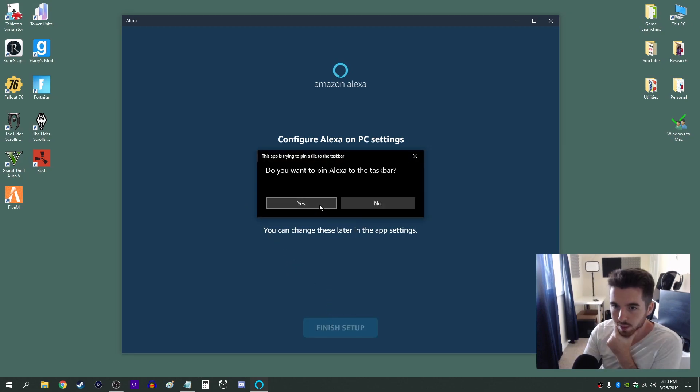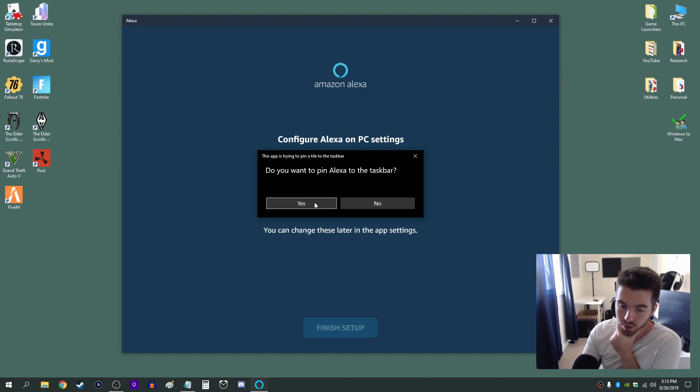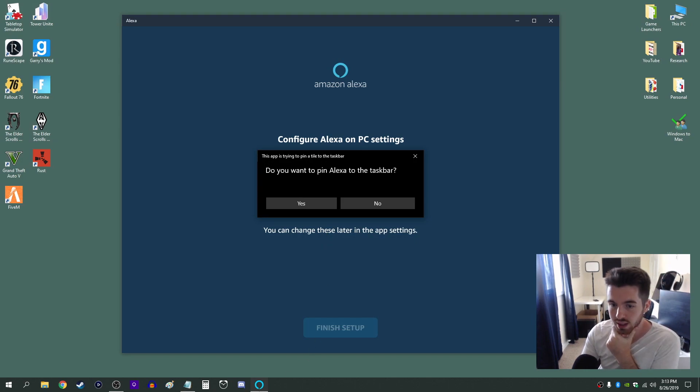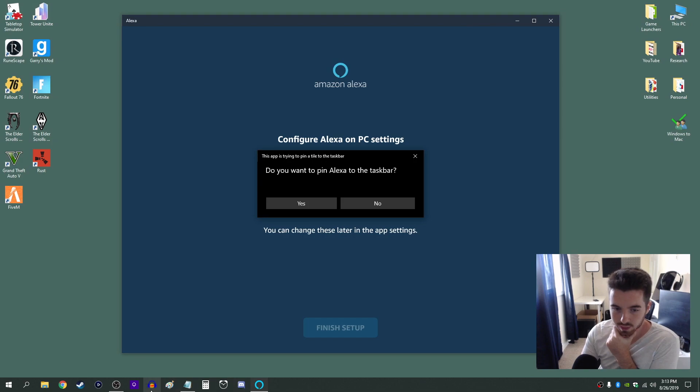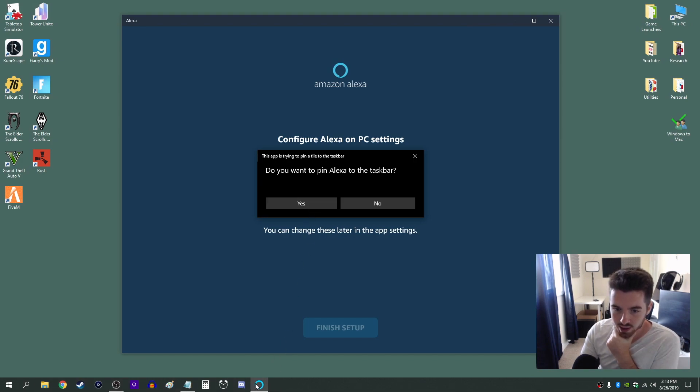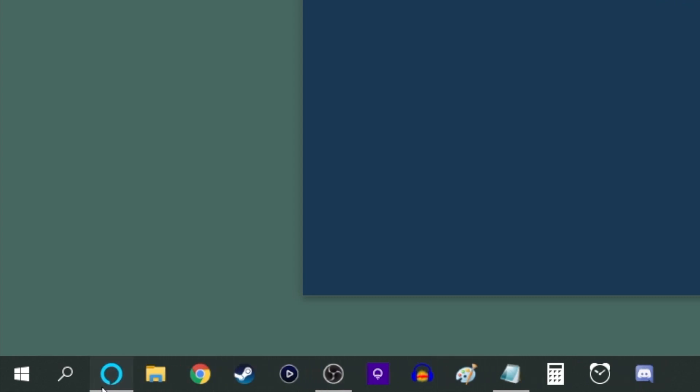Then you get the little pop-up here that's asking for permission to pin Alexa to your task bar. The task bar is at the bottom here with all the different apps that you can put down here. And for me I'm going to click yes and I'm going to drag Alexa all the way to the left here.